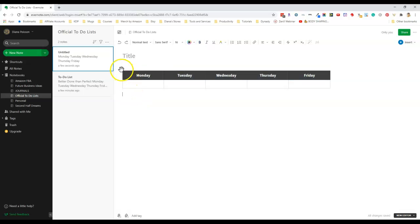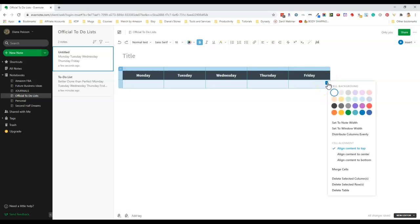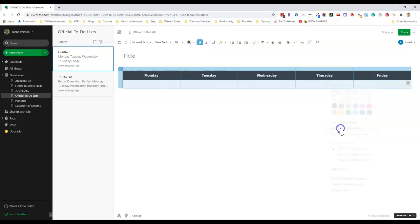Let me try this again. I selected the whole table this time and now I'm going to press this down arrow and select set to window width.